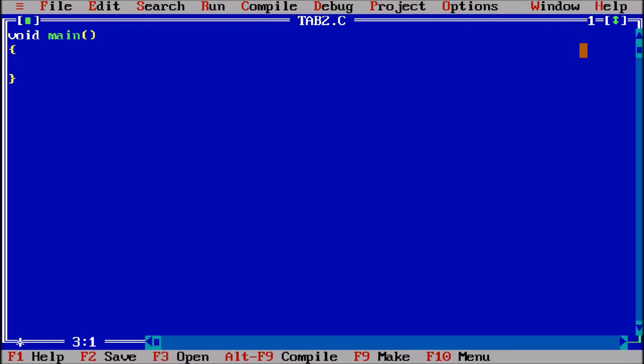And you guys know we need a print statement, which is printf, and we have to show some subjects and their marks. Let us suppose we are saying subject.